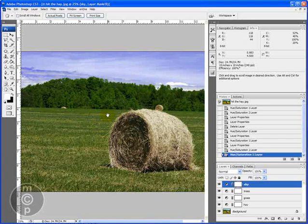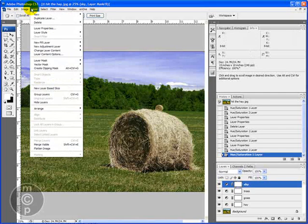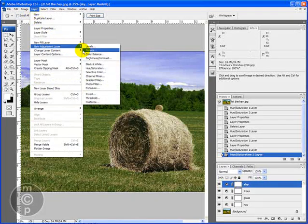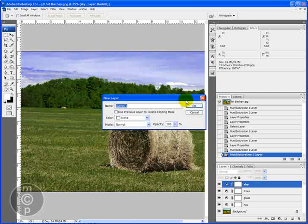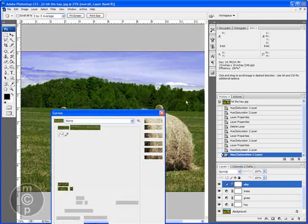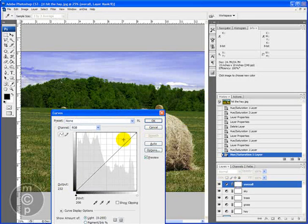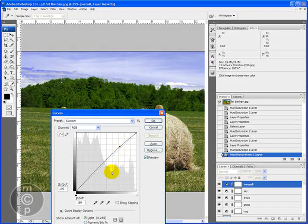Now we could actually go in here and pop the colors a little bit or we could do a curves adjustment layer which I'll go ahead and show you. We could come in here and just we'll call this overall. And I'm going to go ahead and do a little bit of an S curve.